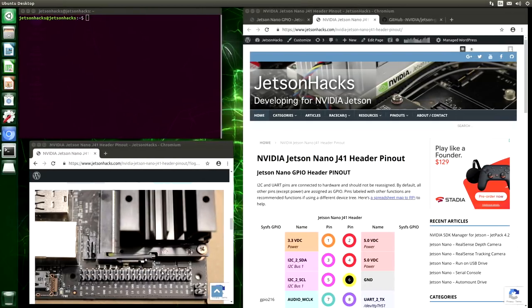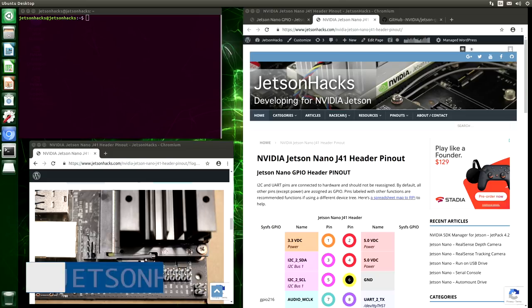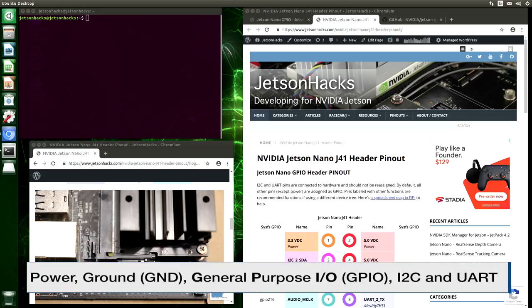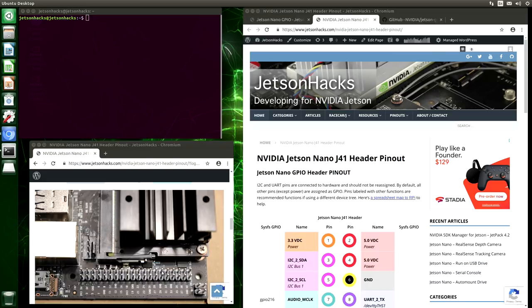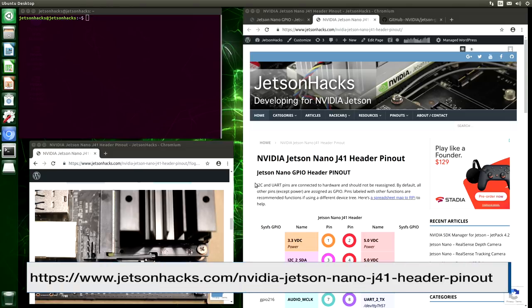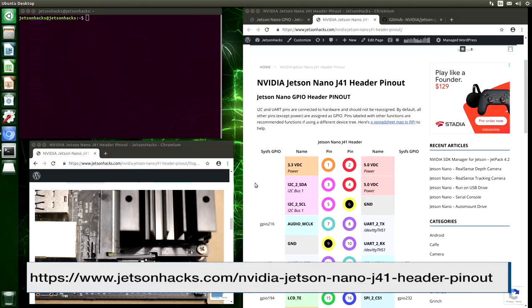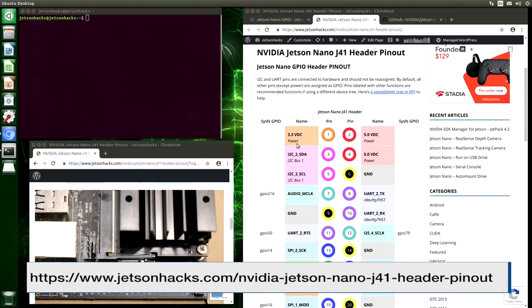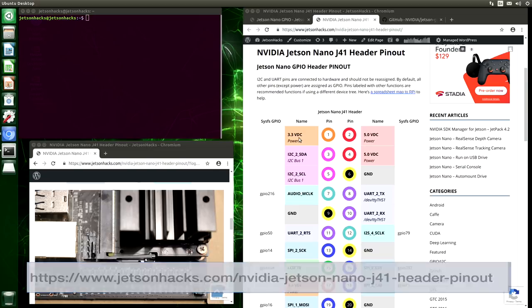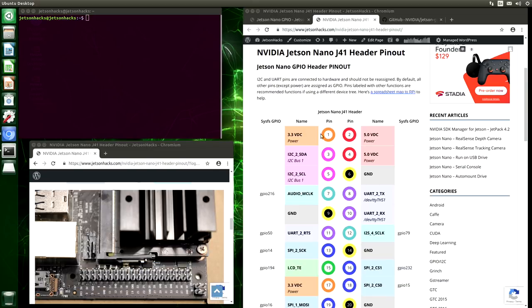The expansion header on the Jetson Nano has 40 pins. There are pins which can supply power and ground, general purpose I/O which we call GPIO, I2C, and a serial UART. The JetsonHacks website has a pinout for the header. Here it is over here in this window. You can see the pin layout. Pin 1 over here in the picture is right here, and then the one above it is pin 2, 3, 4, and so on.